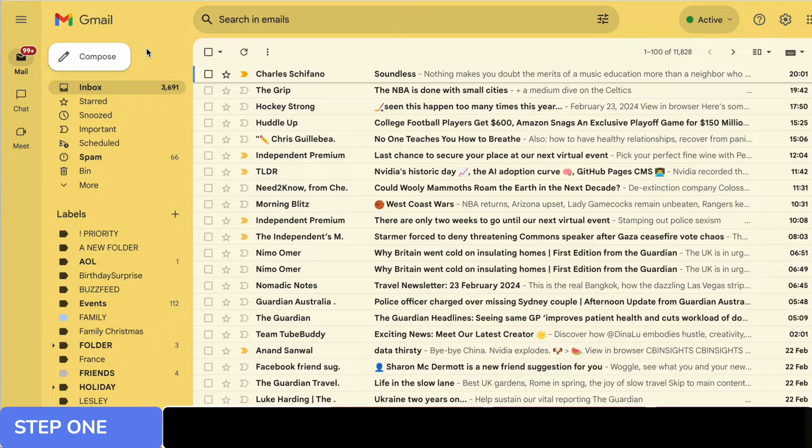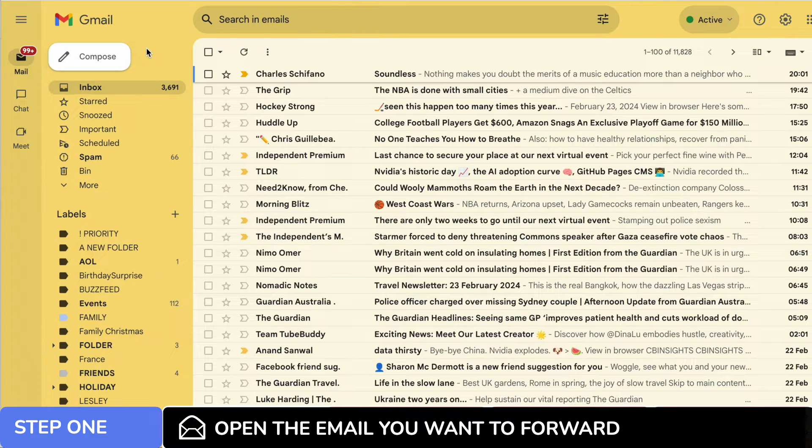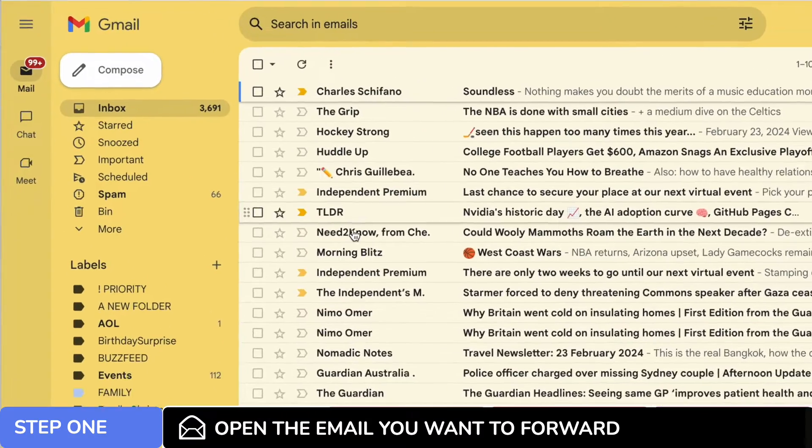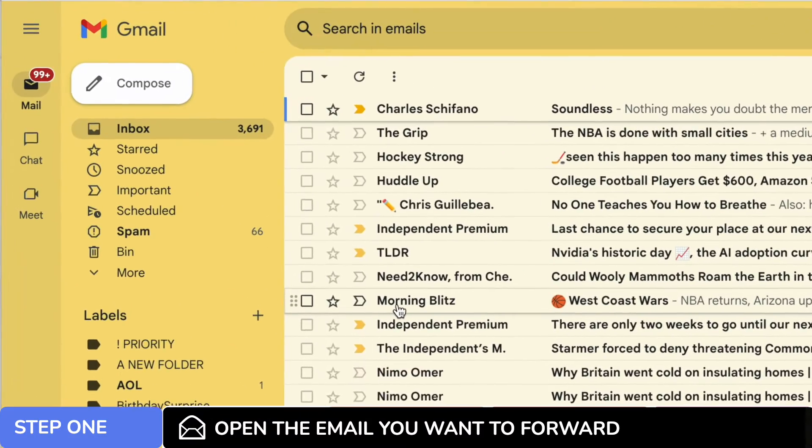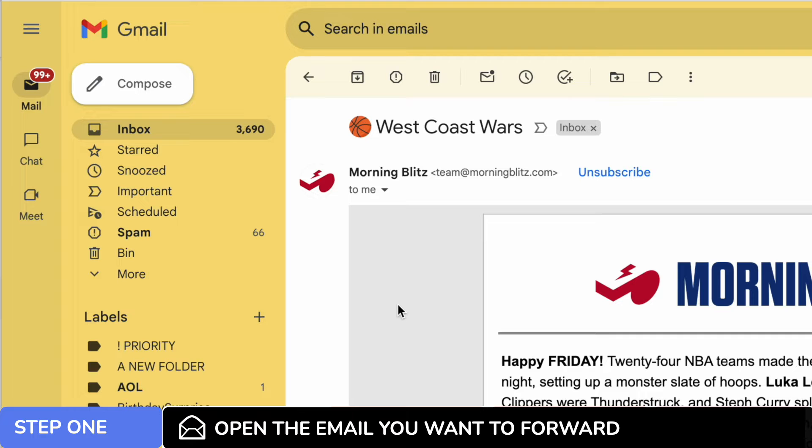Let's start by opening the email I want to forward. I can do that by moving my mouse pointer to it in the inbox and I'll click on it once to display the full email.